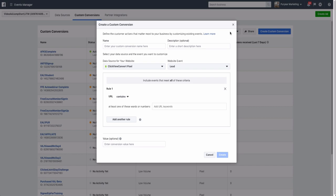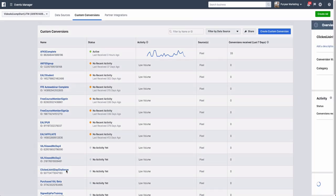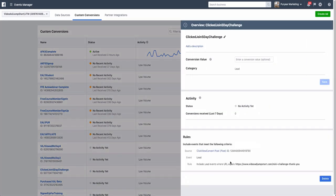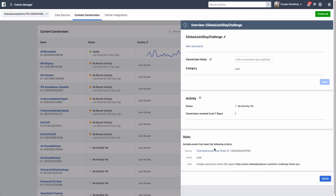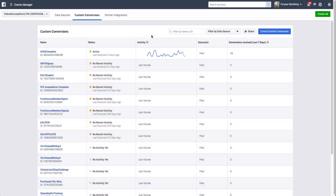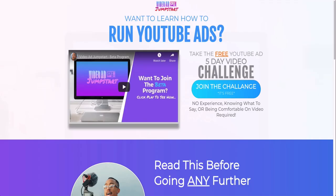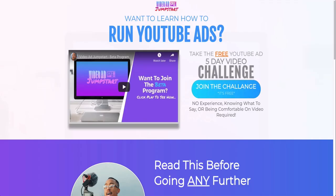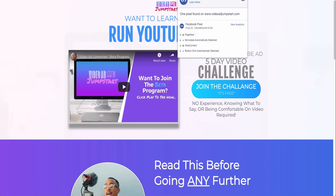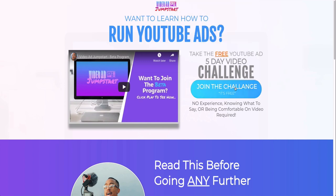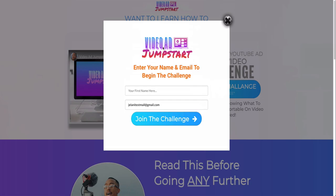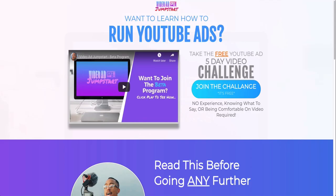I set mine to Lead and then you have to add the URL of that lead. The way that I have it, if I can find it, you see the rule here it says include Lead Events where URL equals mini challenge thank you. So they would have to go to that mini challenge page in order for them to actually become a lead.